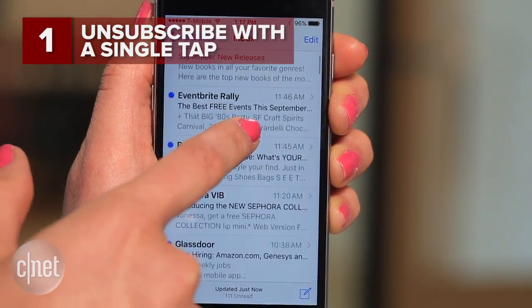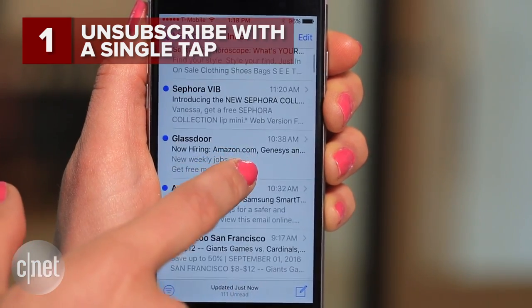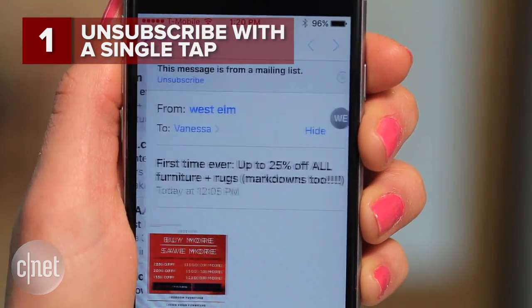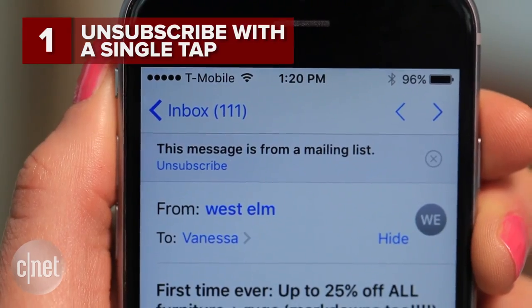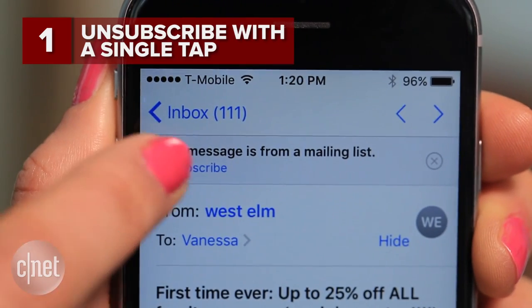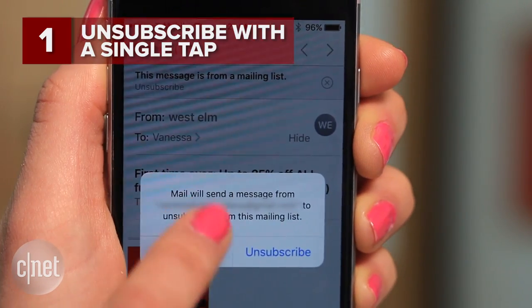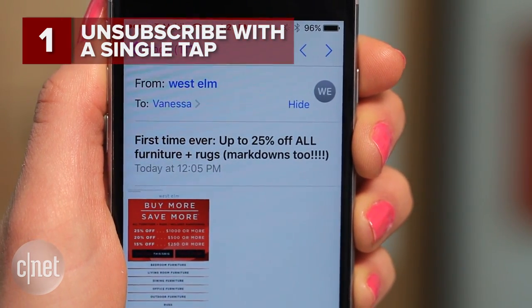If your inbox is getting blown up with spam, this one's for you. Click whatever newsletter is using up real estate on your screen and hit that unsubscribe tab at the top. Now confirm on the pop-up screen and you're off the mailing list for good.